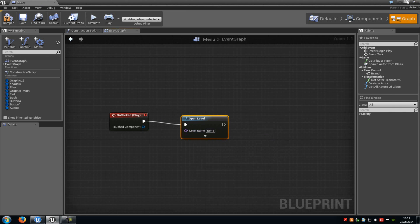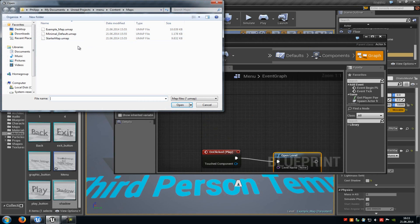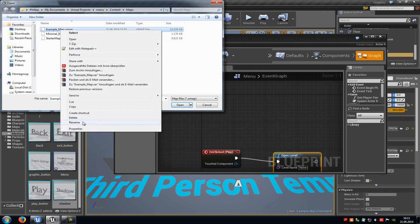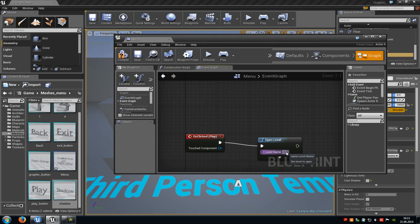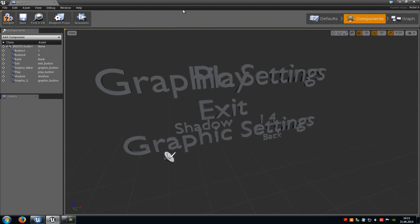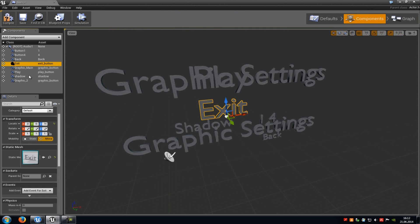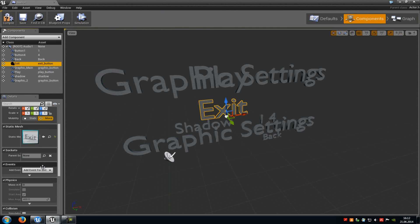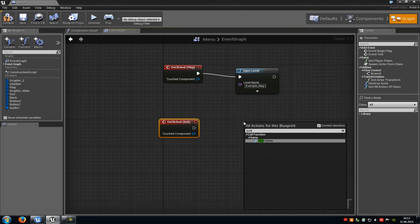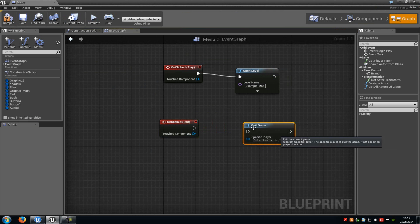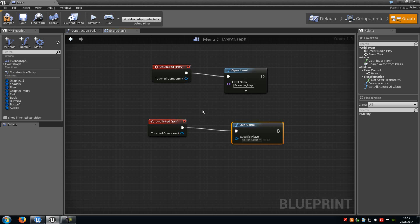Go to file open and let's say we will start the example map. Copy the name and paste it into the level name field. Now go back to the component tab, select the exit button and do the same. Go to the event, click on clicked. Do a right click, type in quit, and add a quit game node. Connect it with on clicked exit. Now when we click the exit button it will quit our game.